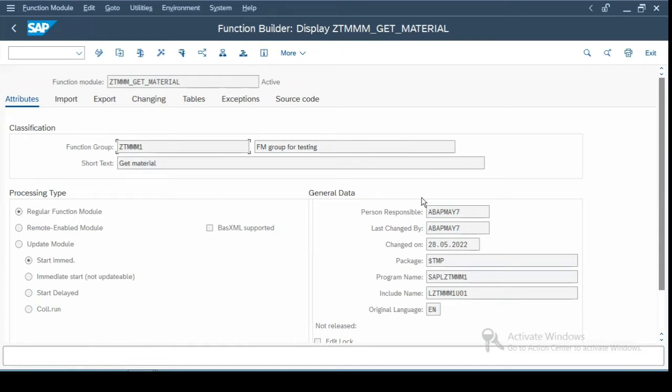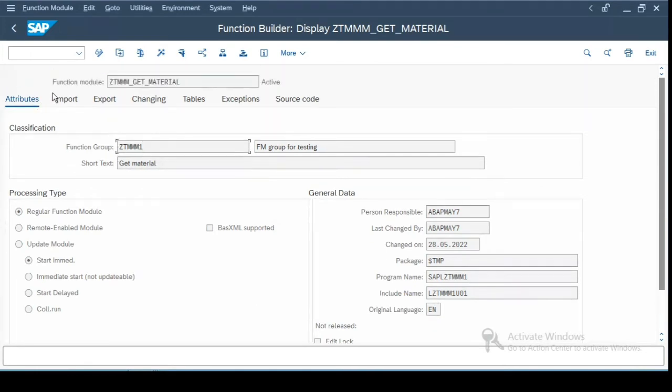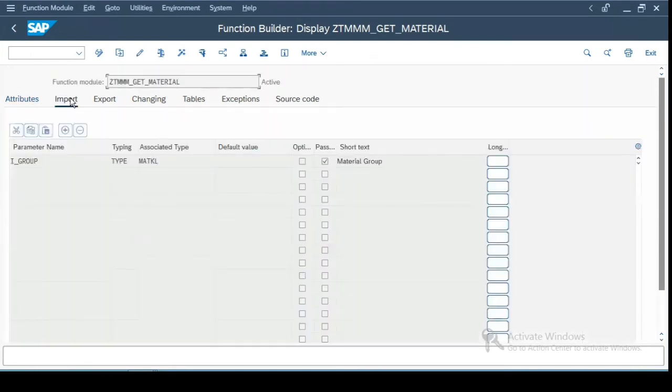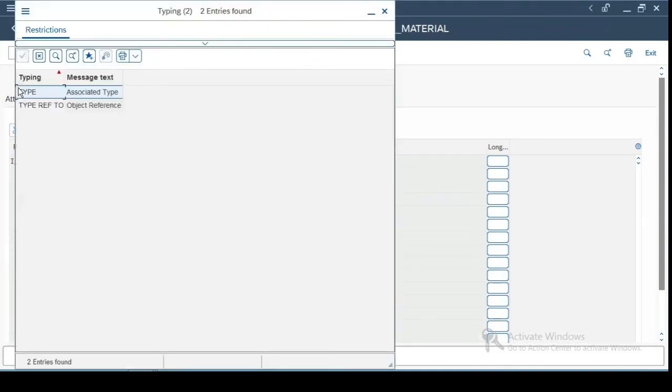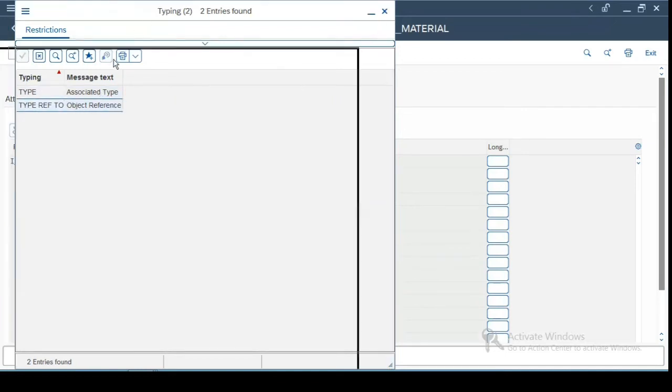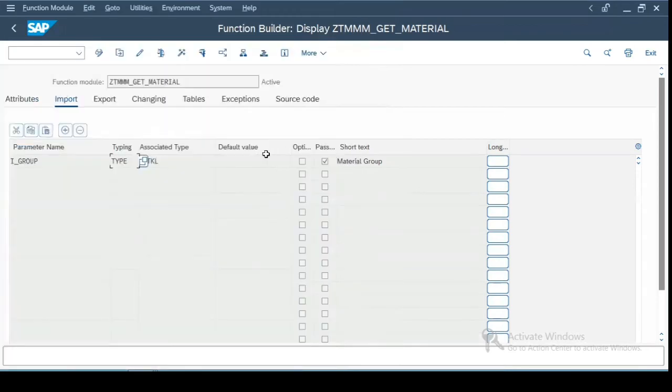And there are some administrative parameters which are available over here. Now the next tab is for input parameters. These are the input parameters which the function module will be taking from you as an input. You define the parameter name over here, the type. Now the types are type or type ref2. So you can associate it with any type or else if it is any type ref2 object, a class, interface, anything,